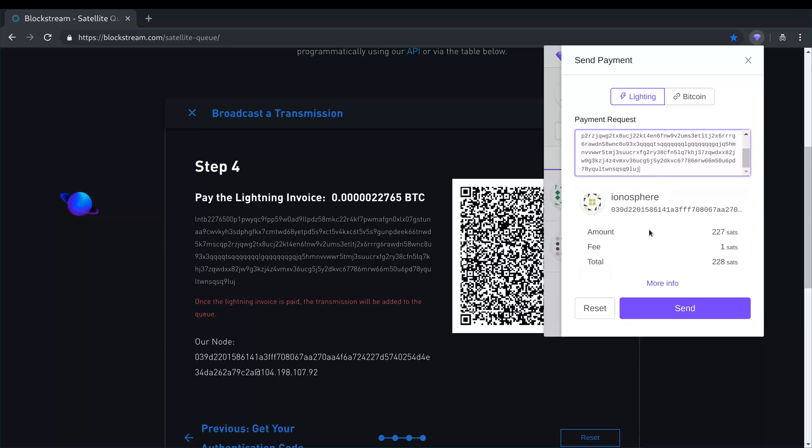Then I get to see a summary of what that transaction is going to cost. It's going to cost me 227 satoshis and the fee for routing this transaction is going to be one satoshi. So I'm going to click send.